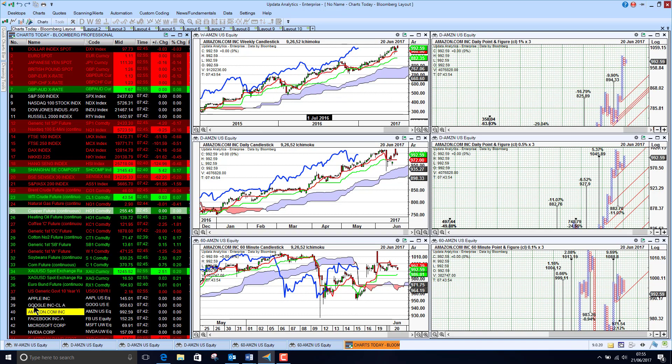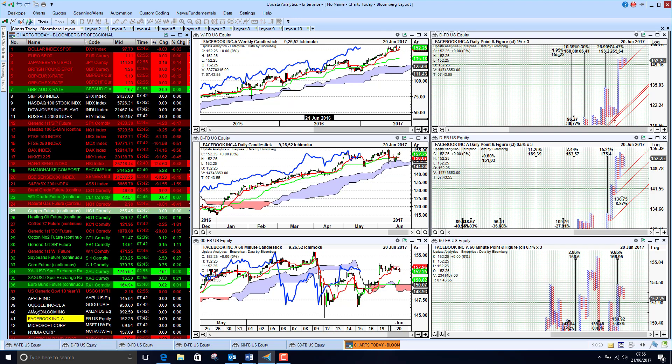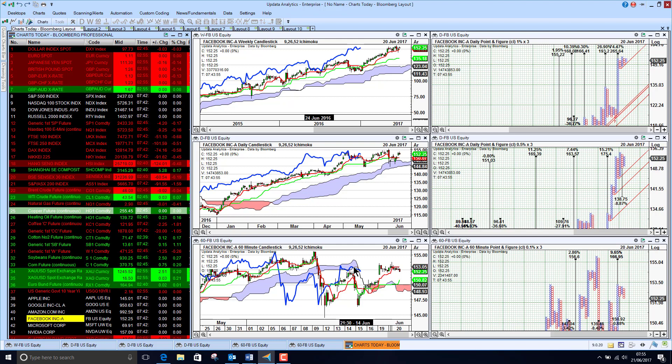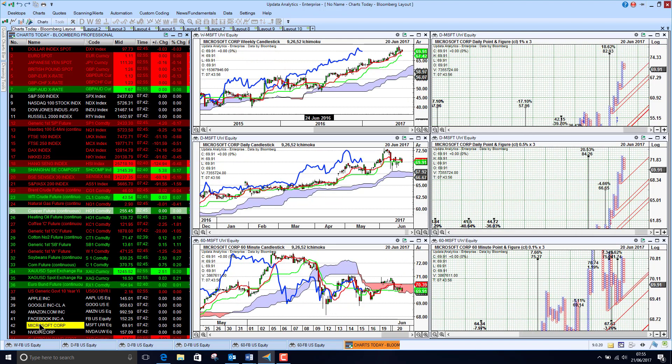Amazon looking a little bit better than the other charts. Facebook also looking a little bit better as well. Just coming through the cloud here on short term support. Still lots of upside targets on Facebook so it still looks pretty good.